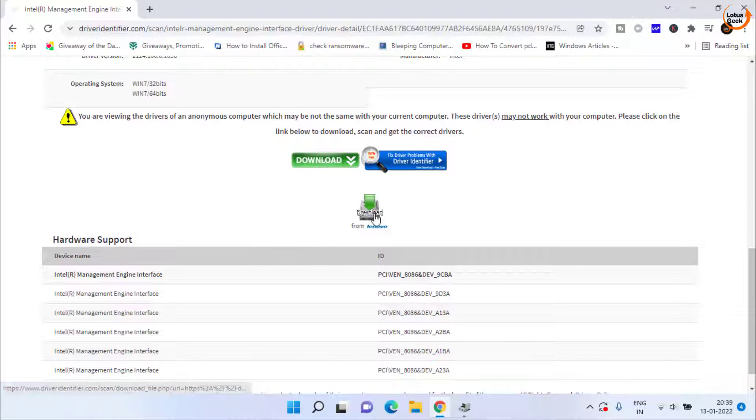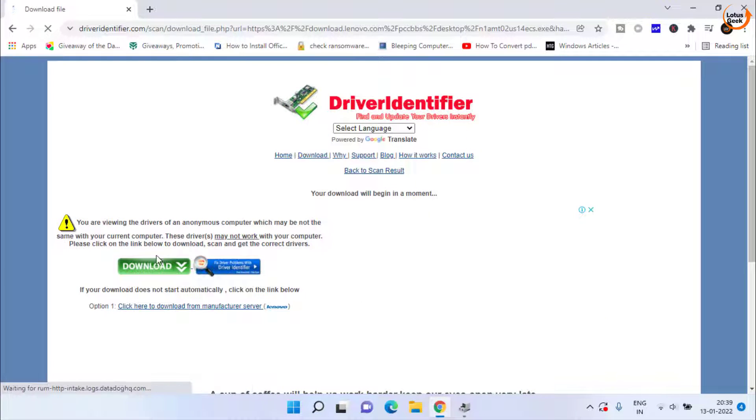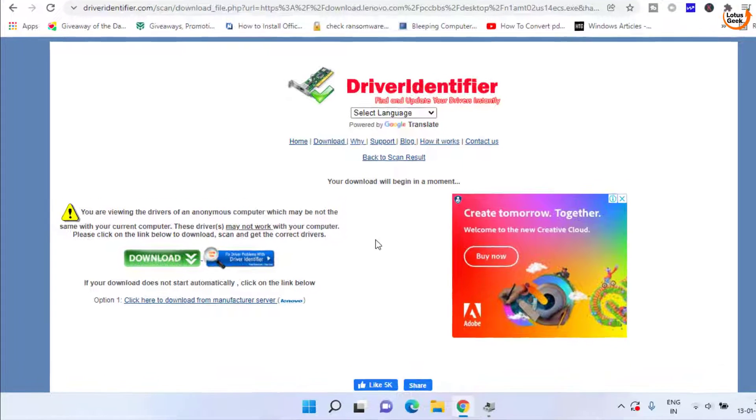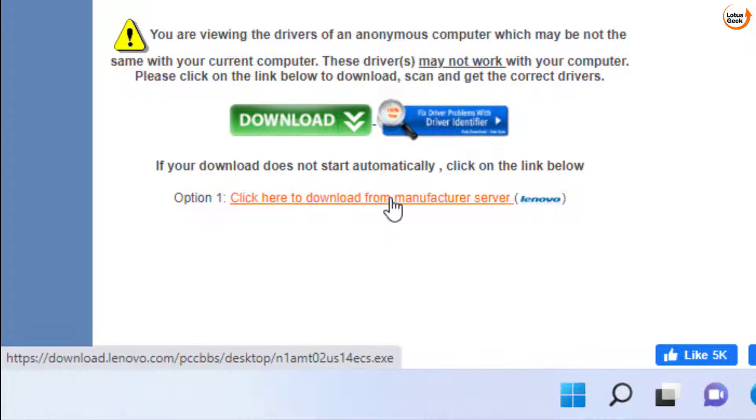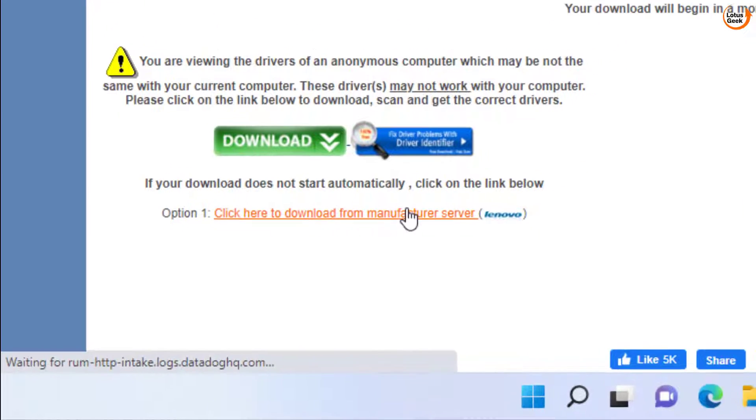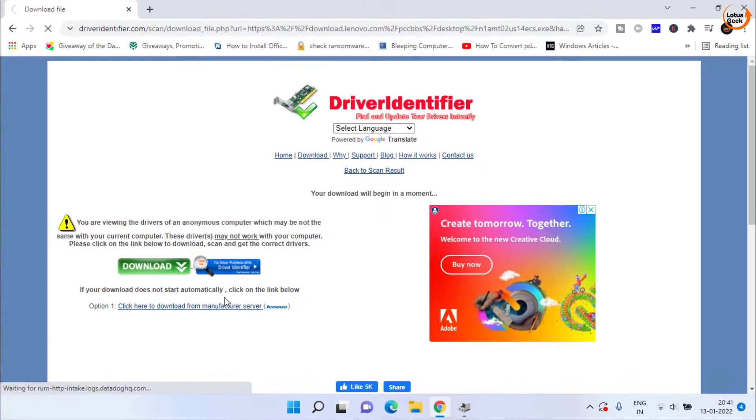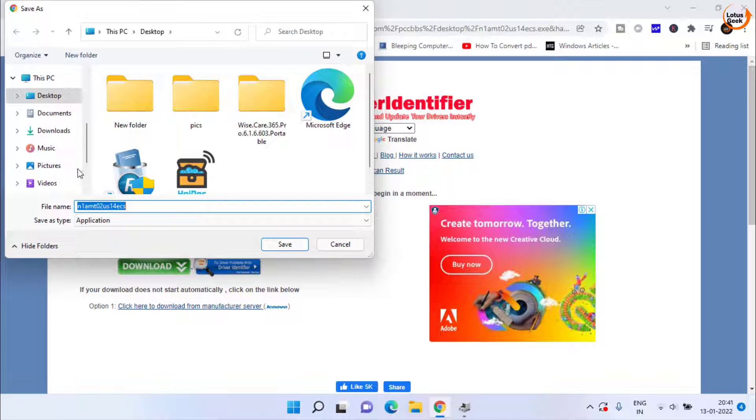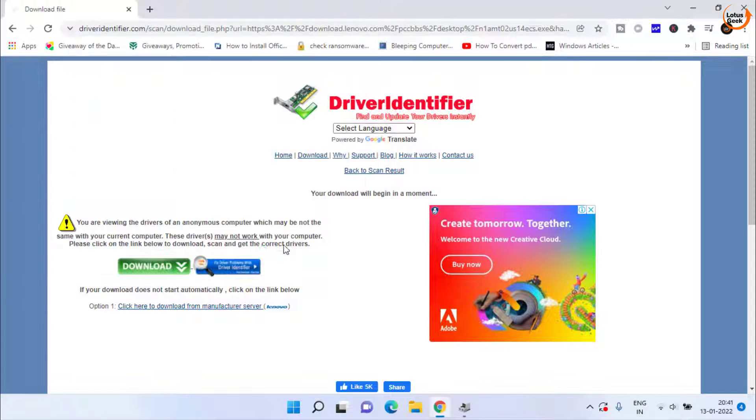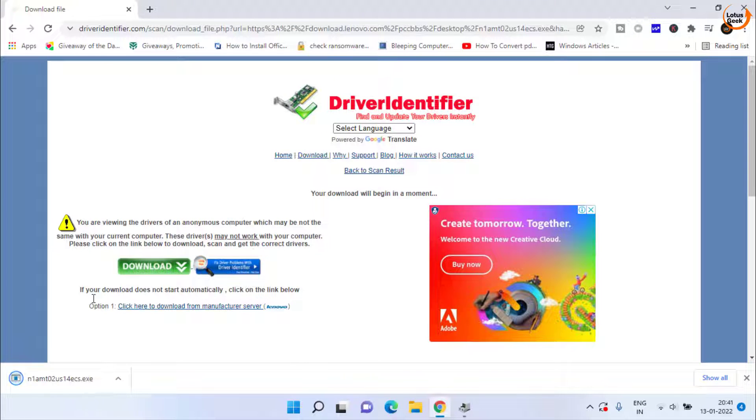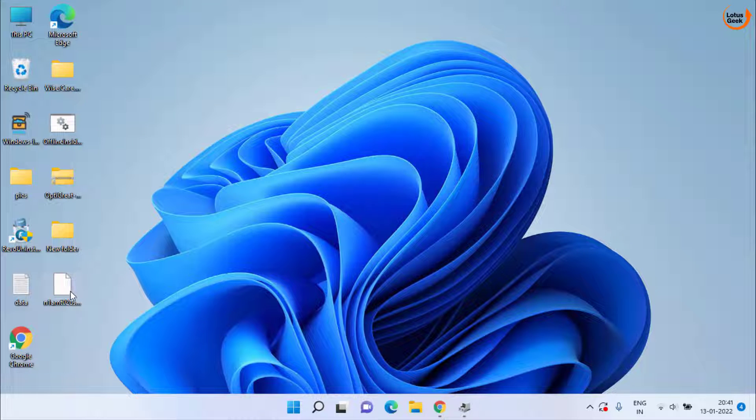Now here click on this download option to download directly from Lenovo. Now over here you need to click on the option one which is click here to download from the manufacturer website. Once downloaded save it in your system. Once it is saved now go ahead and run the program by double clicking on it.